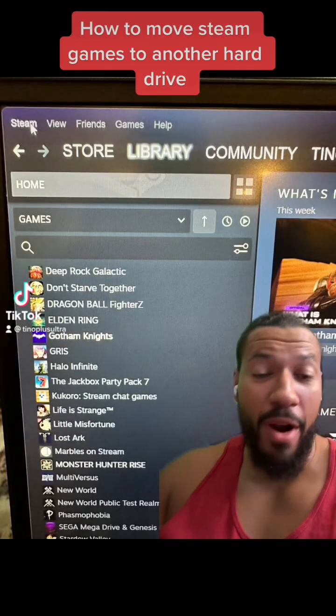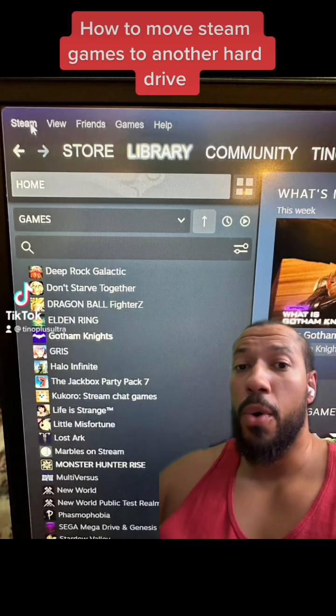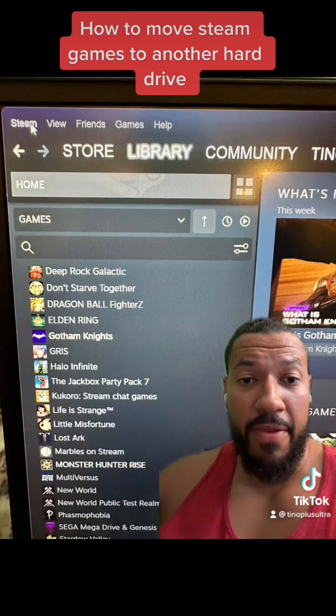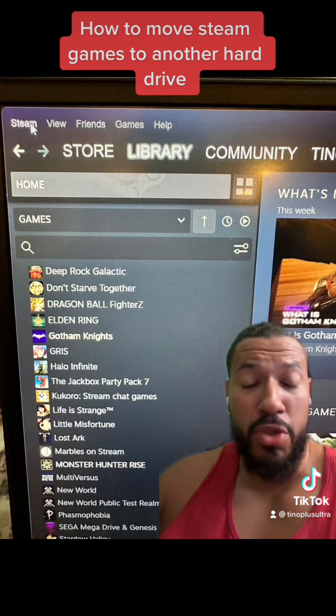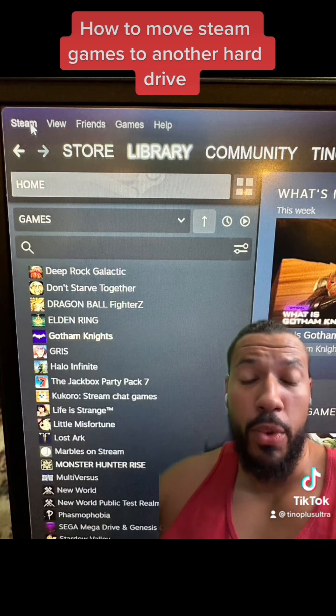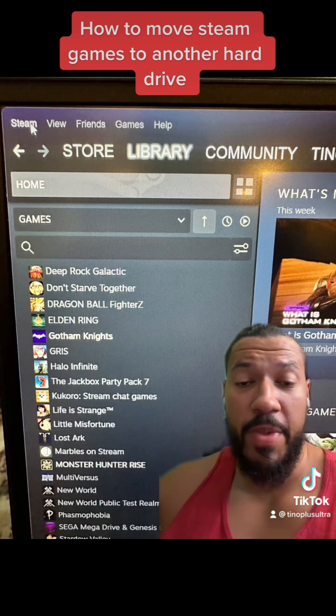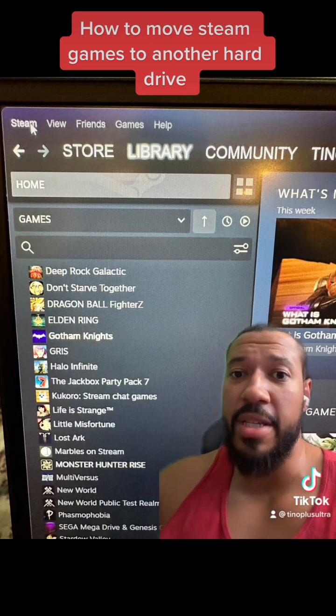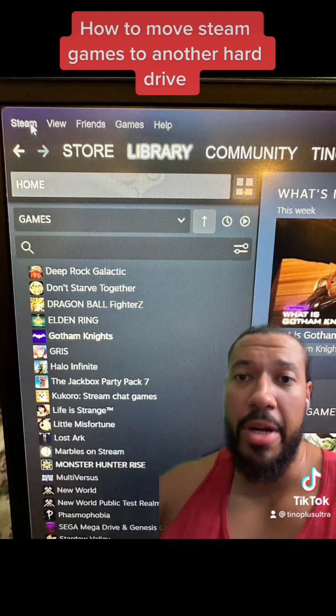So if you recently added a new hard drive, or maybe added an external drive, or you just want to move games between drives, it's actually pretty easy with the Steam library.